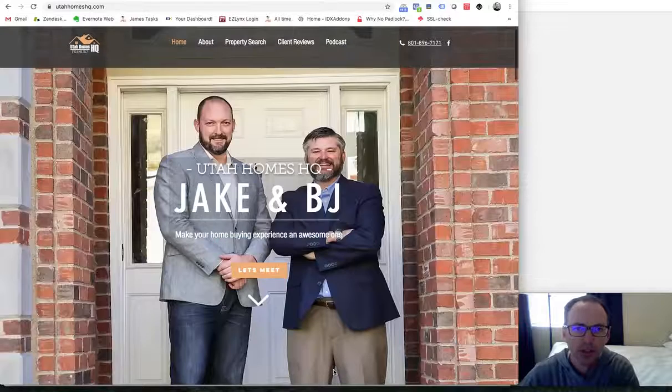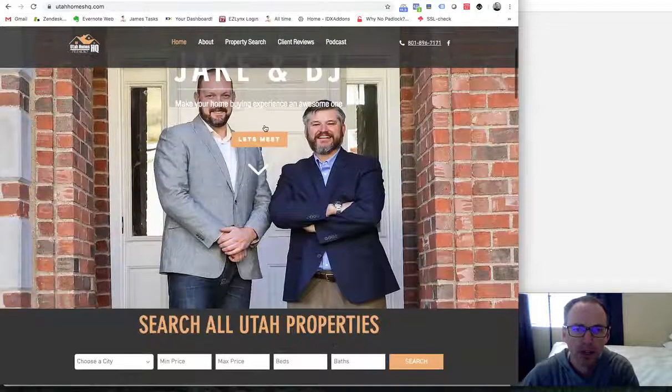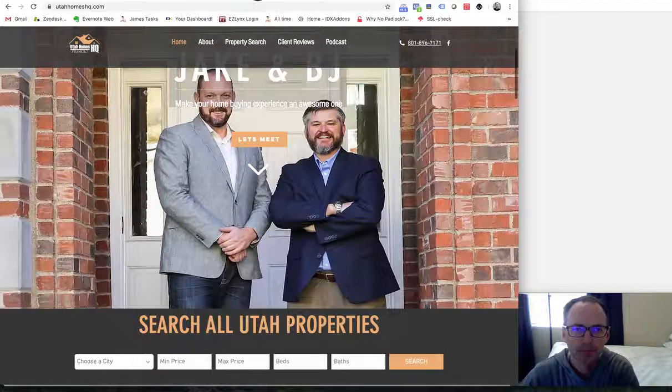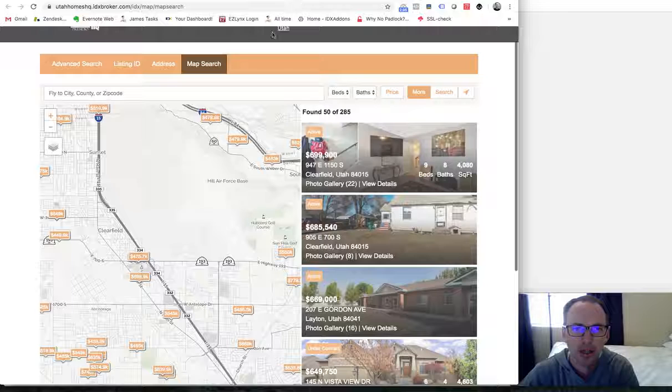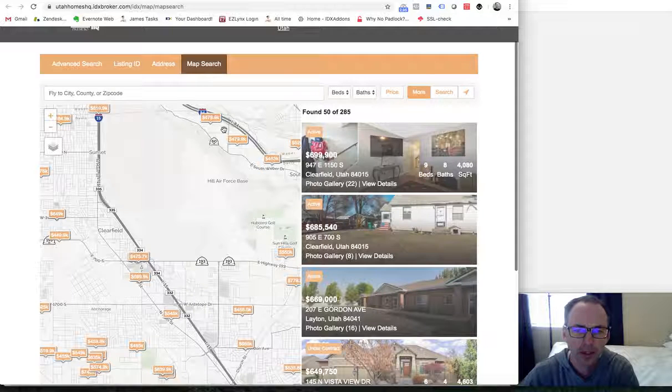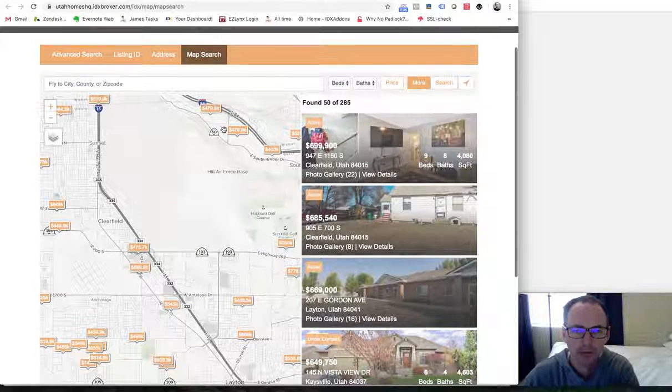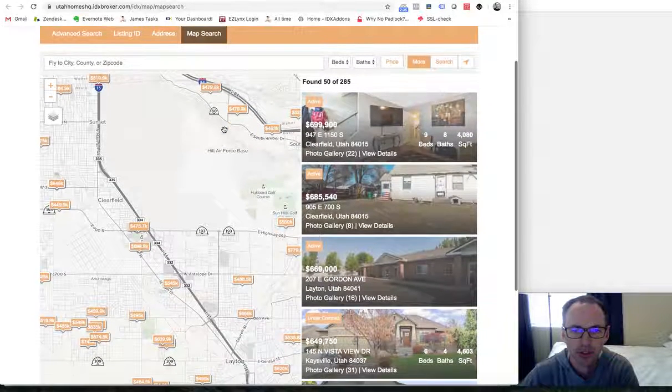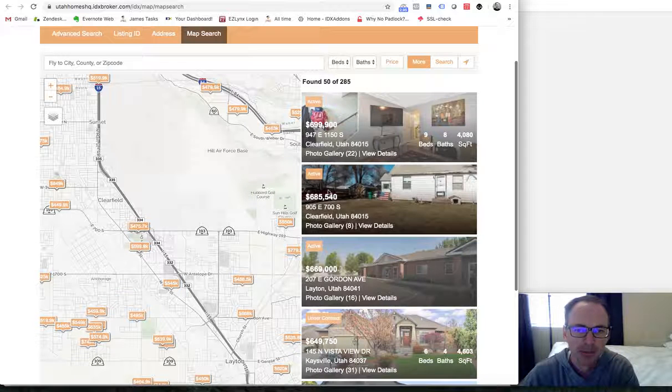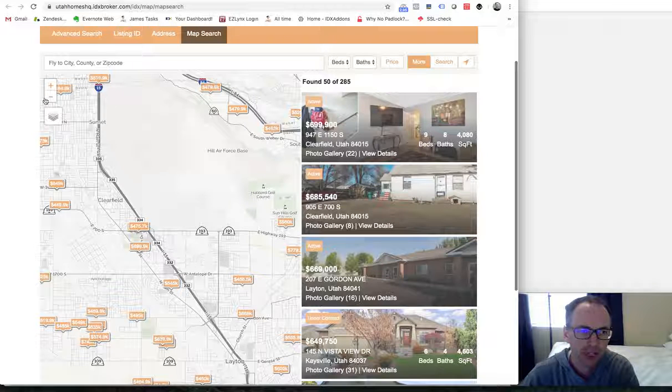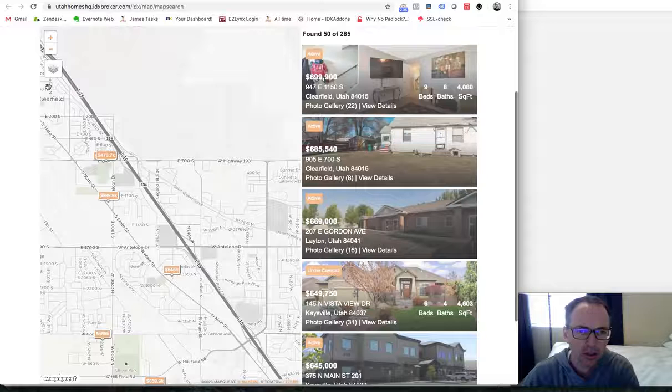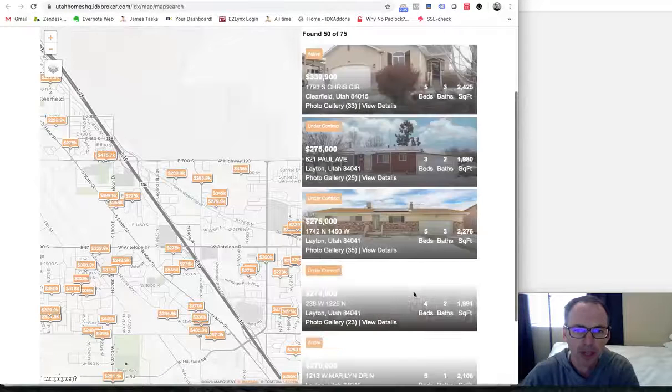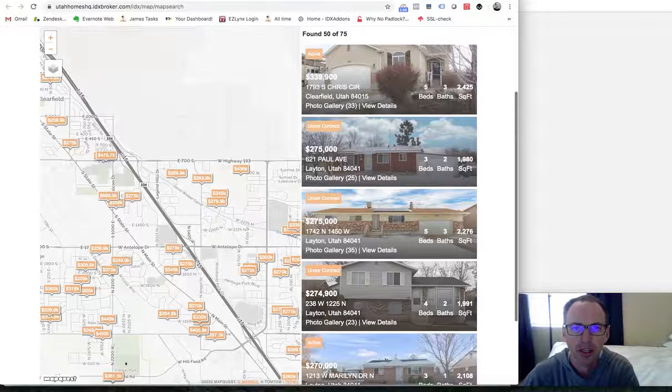So I just want to show you a couple things. When you click, we set up their map search to be the Maxima map search. And you can see that as you zoom in here on properties, it'll update the information over here on the side.